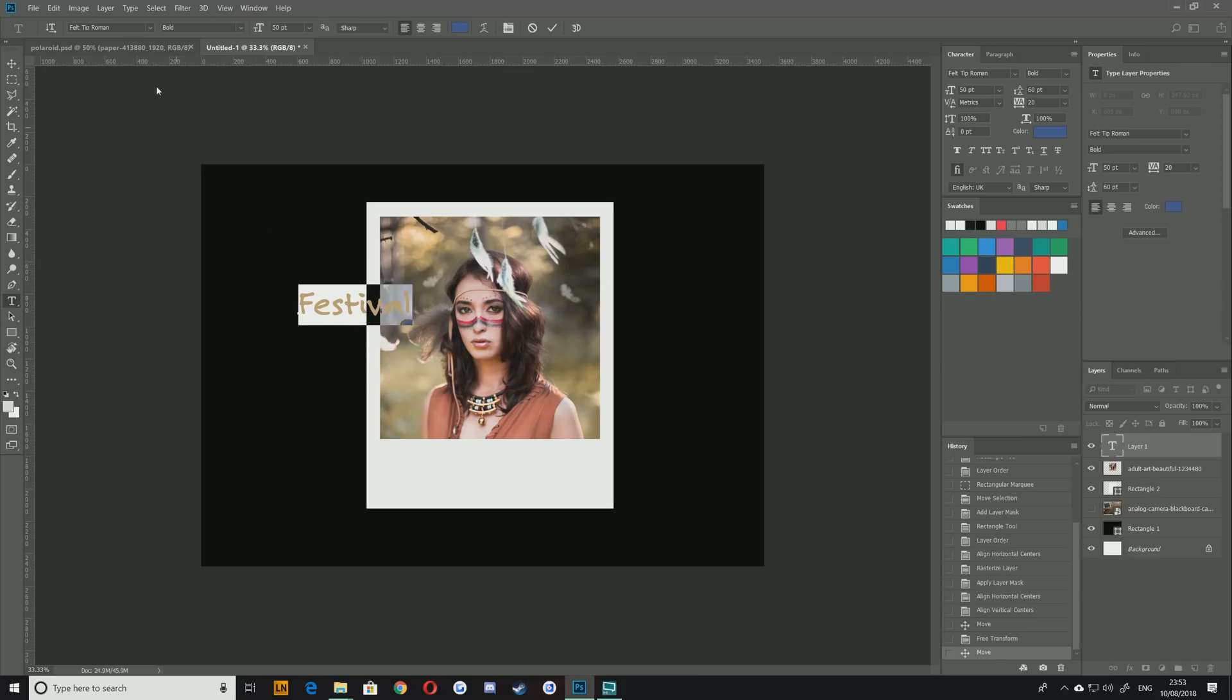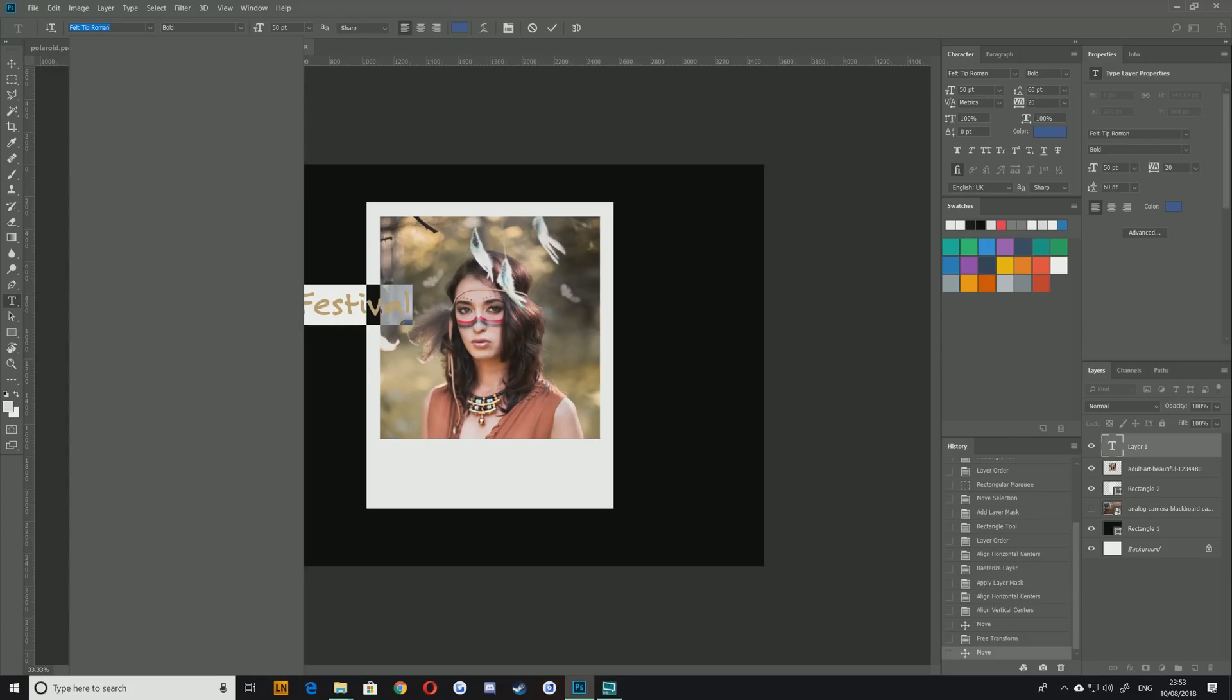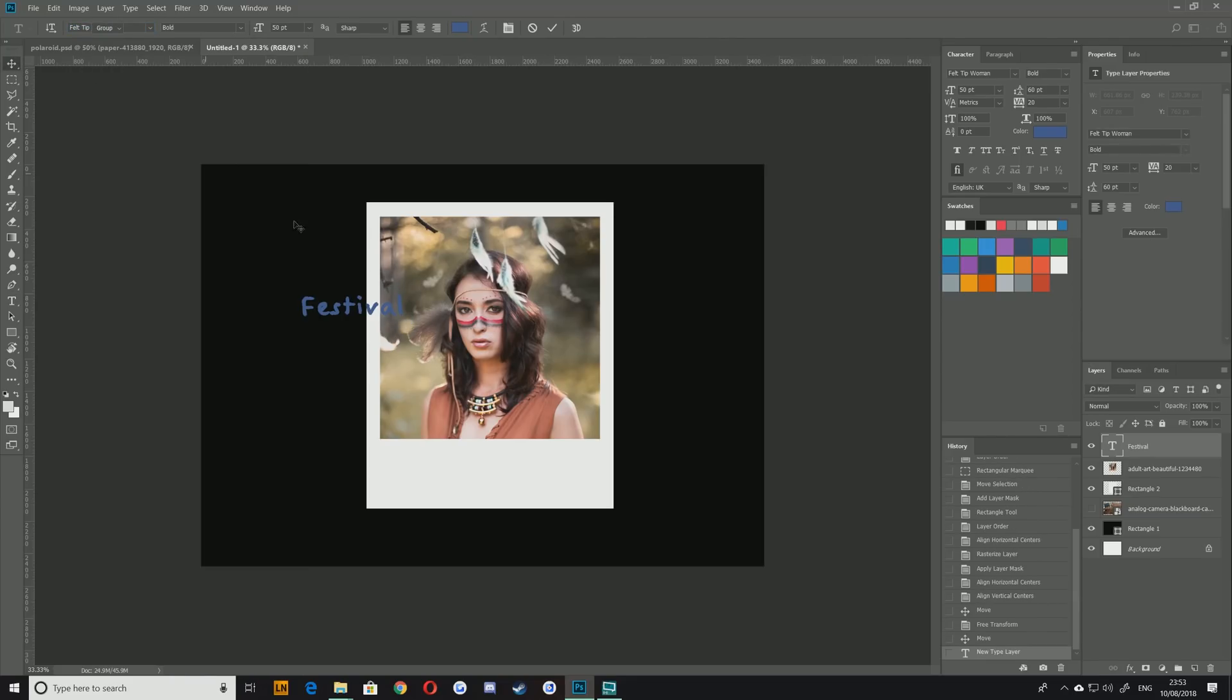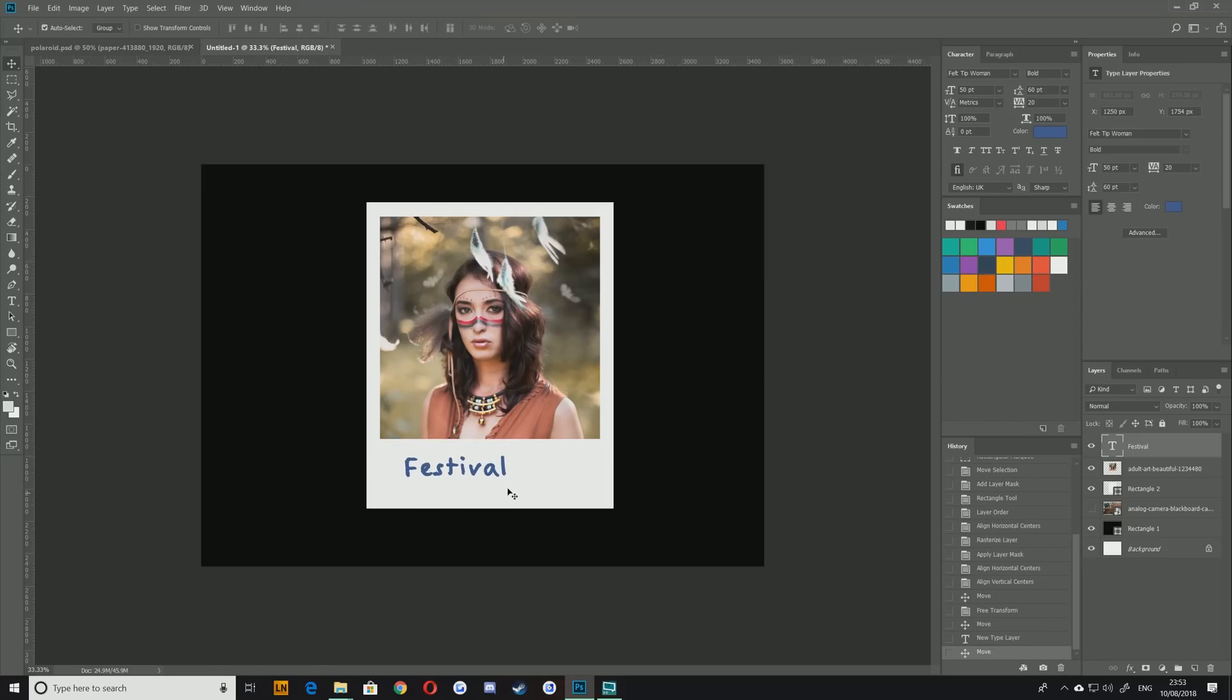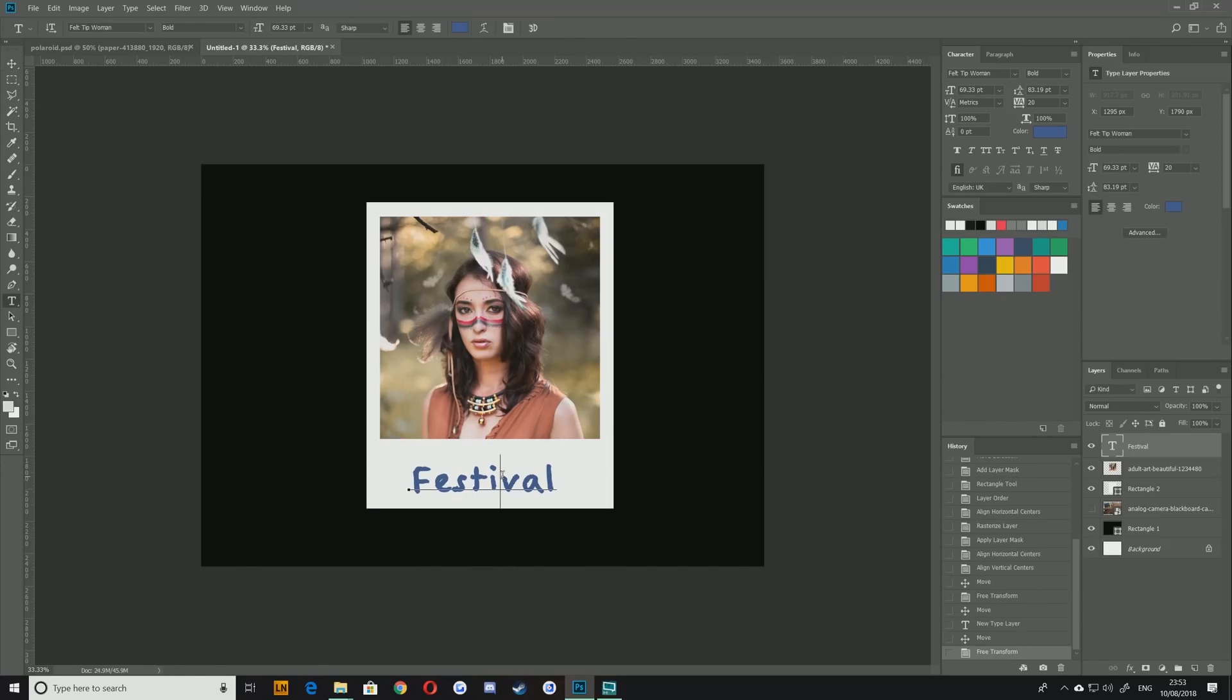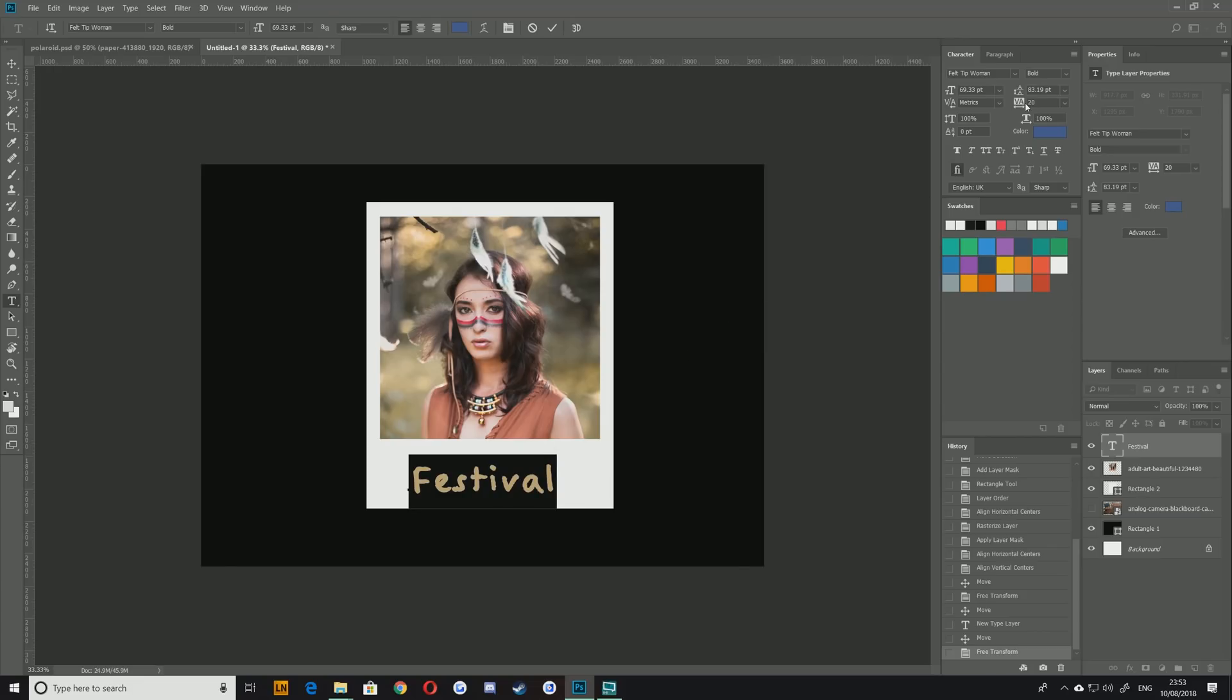Now this is fairly close to the font that I want it's Felt Tip Roman but I'm actually going to choose one called Felt Tip Woman and I'm going to pop that over just because I think it looks a little bit more handwritten. I'm going to scale that up and I think what I'll also do is just give it a little bit of breathing room in terms of the tracking there.